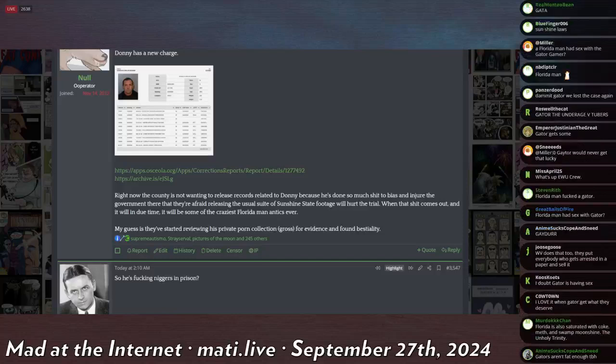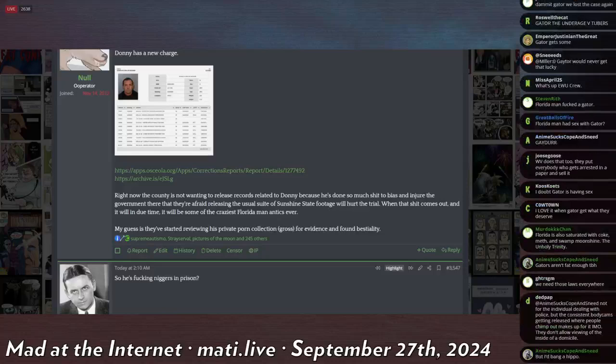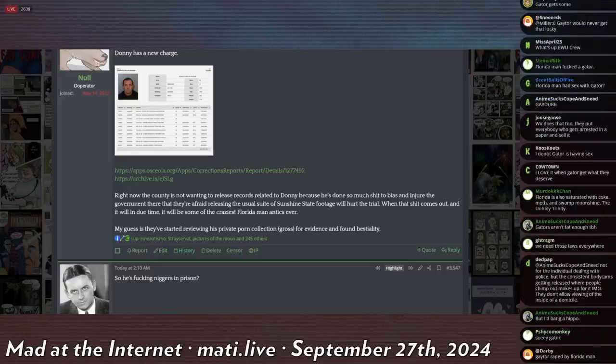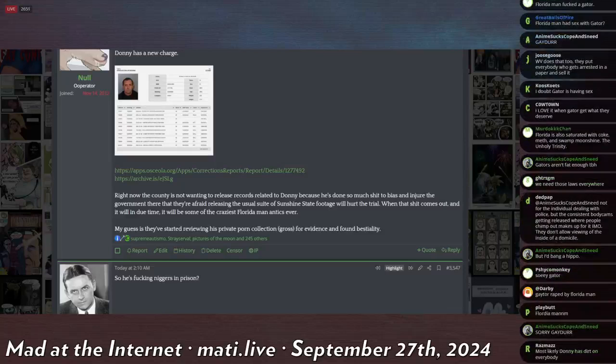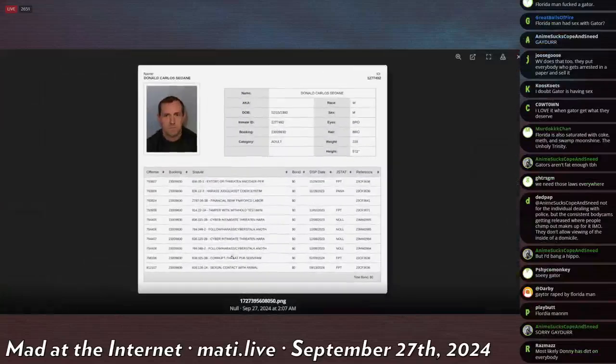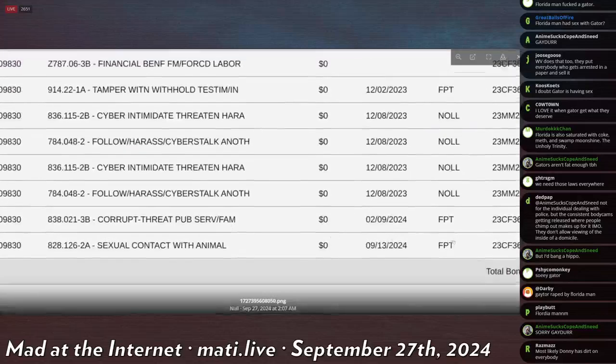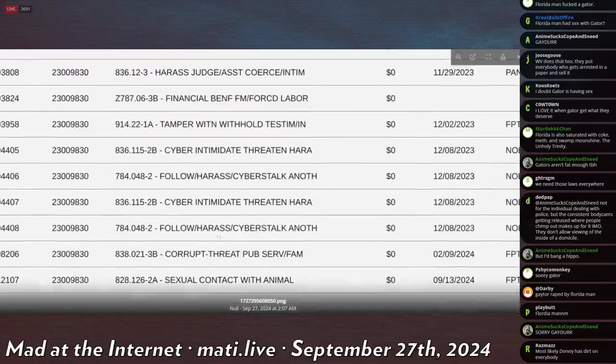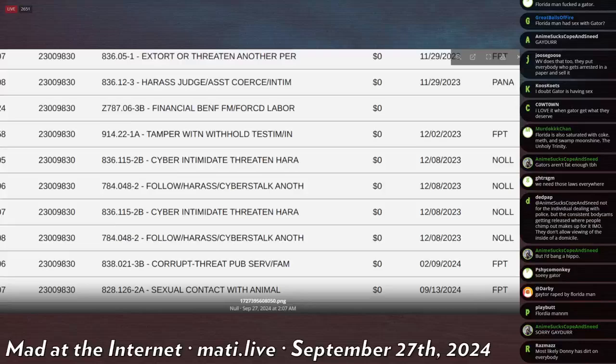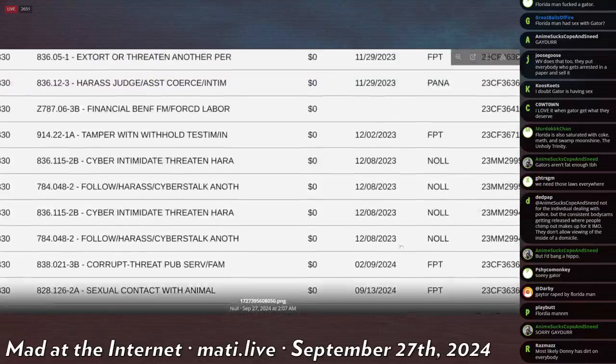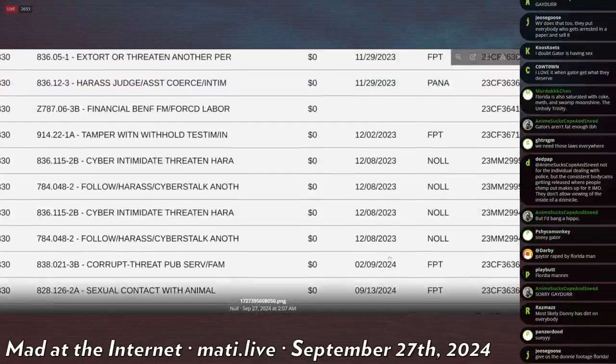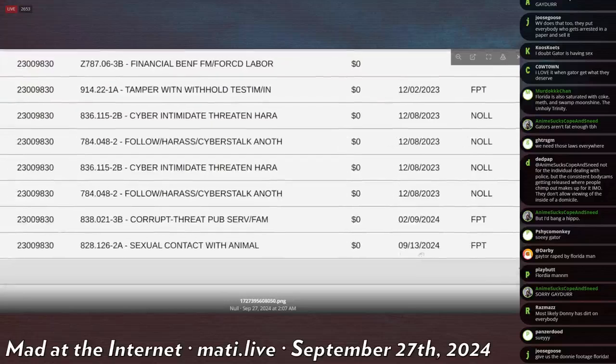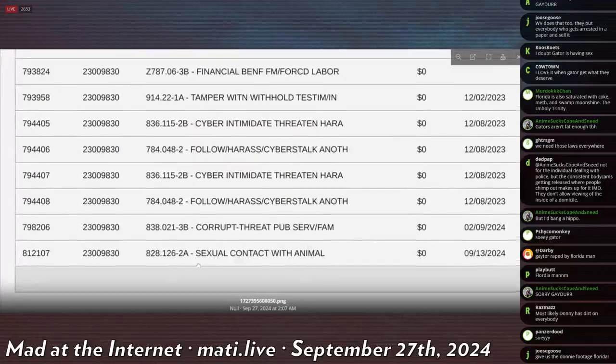He actually had a new charge added to his rap sheet in the county jail. Let's check out what it is. Yep, okay, September 13th, so this two weeks ago. See, all these charges were added last year, he got arrested again in December and then again in February. He's been held since February.